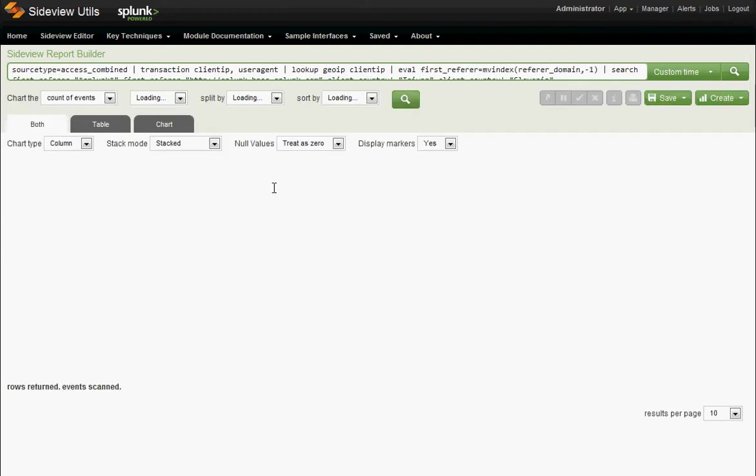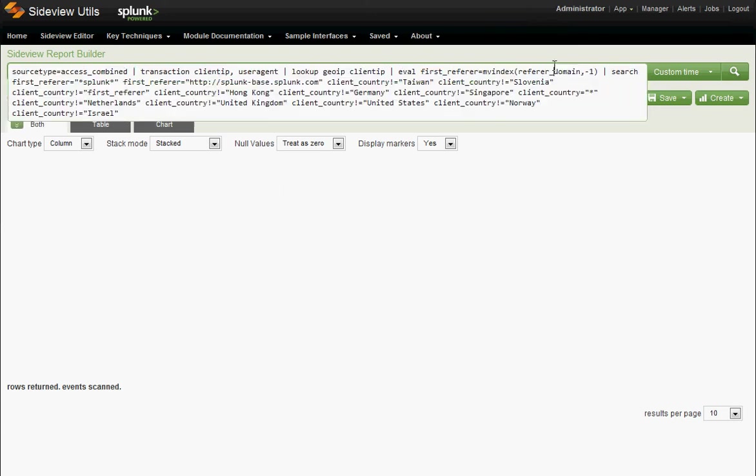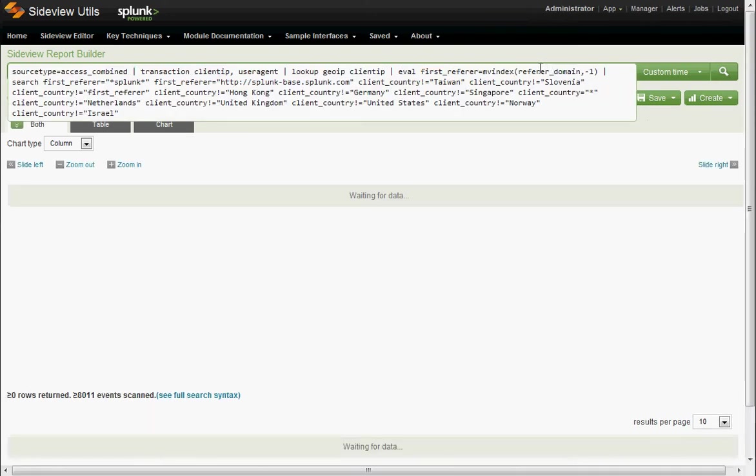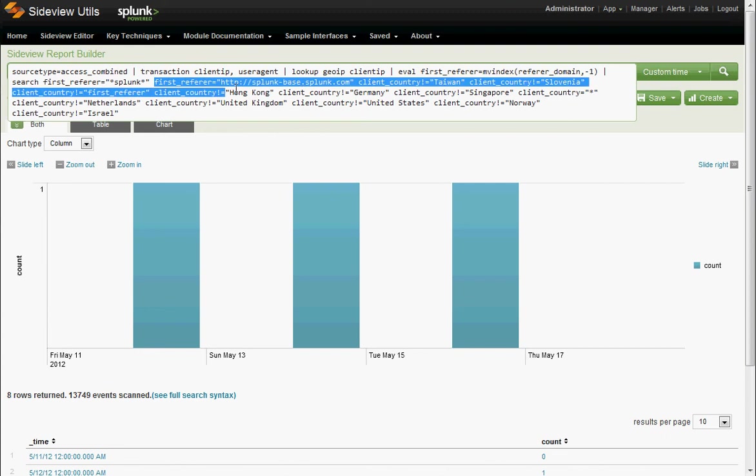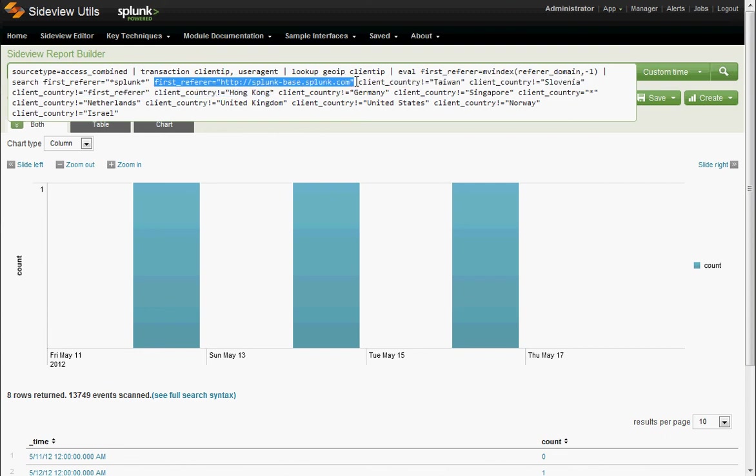Okay. Now this SideView report builder figured that out too. It left in our wildcard search, but it said what you were really interested in is just the splunk-based referrer.